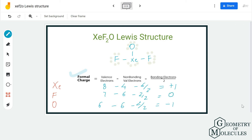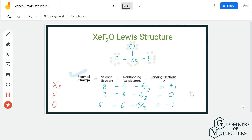So xenon has a charge of +1 and oxygen has a charge of -1. You might argue this structure could be accepted because +1 and -1 sum to zero, giving the entire molecule a net charge of zero. However, when determining Lewis structures, we try to opt for the structure in which all atoms have formal charges as close to zero as possible.